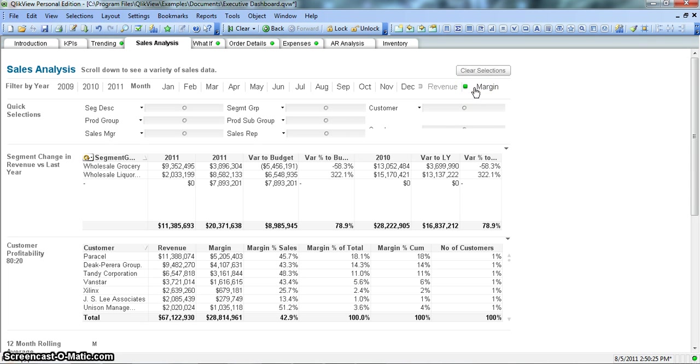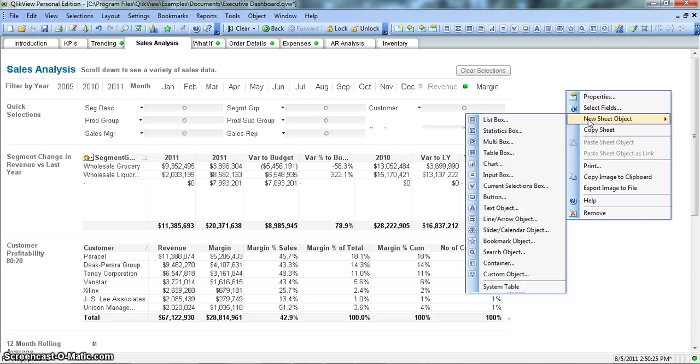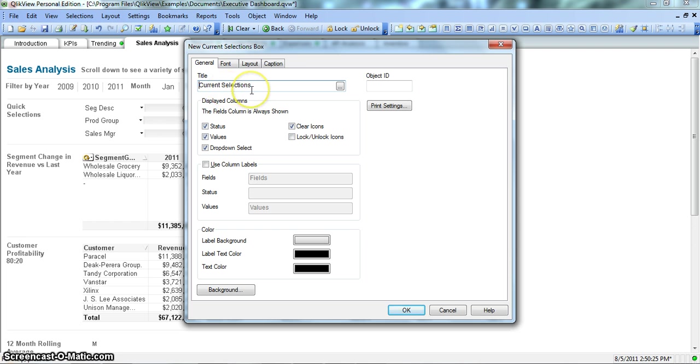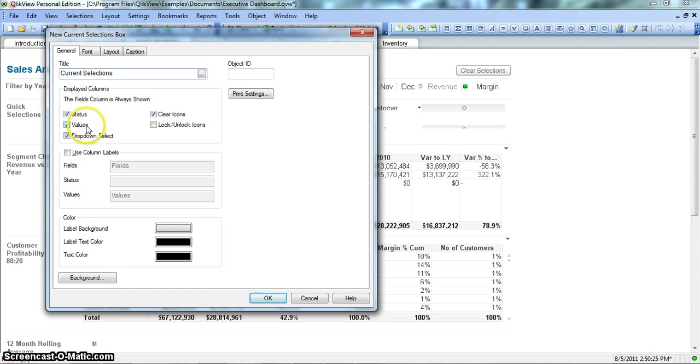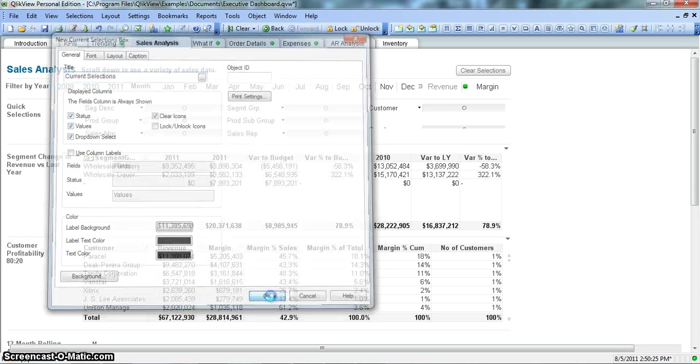We will first clear all of the selections that we have made. Margin is pre-selected for every document. Let's right-click on the blank space, go to New Sheet Object, and we have a Current Selection Box. Click on this. The title is Current Selections.